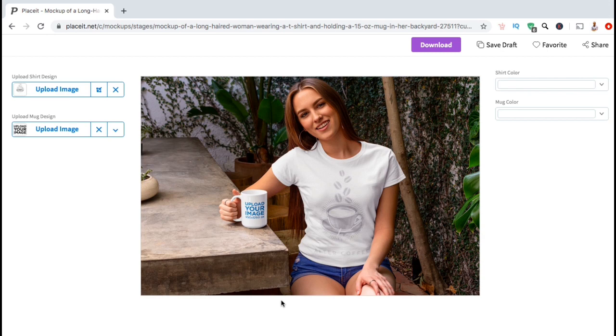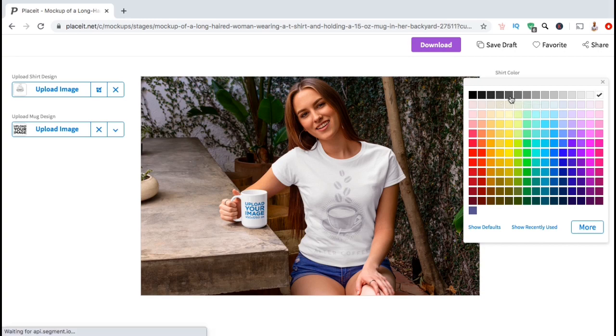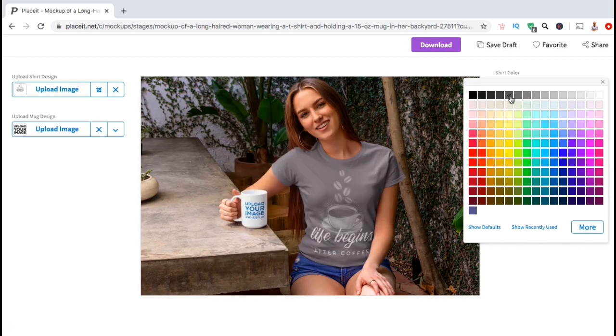My light colored design is pretty hard to see on a white shirt. So let's go over to the right hand side and click the drop down menu under t-shirt color and select a different color. I think I'll go with this medium gray color here. There we go. I think that looks much better.